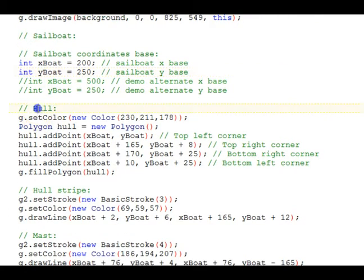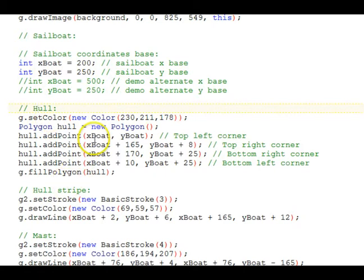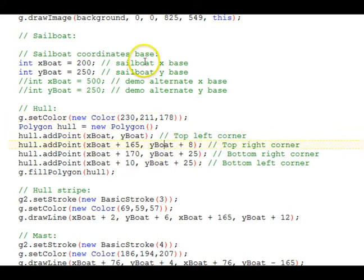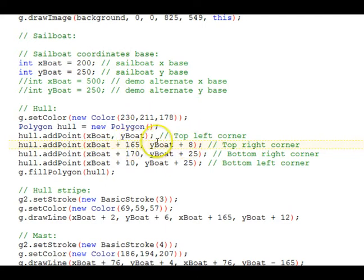Then, the hull of the boat is drawn. Notice that it uses a polygon. It has a custom color. And it does use, in the drawing, the xBoat and the yBoat base coordinates and then sets up relative to those where to draw things.